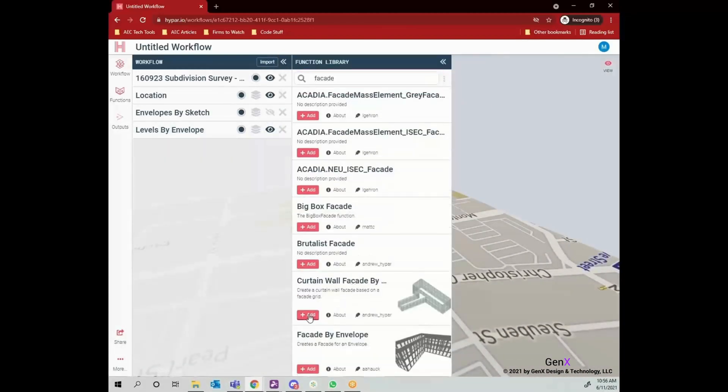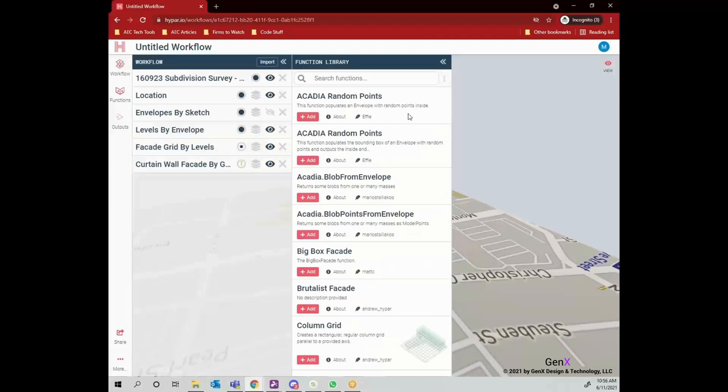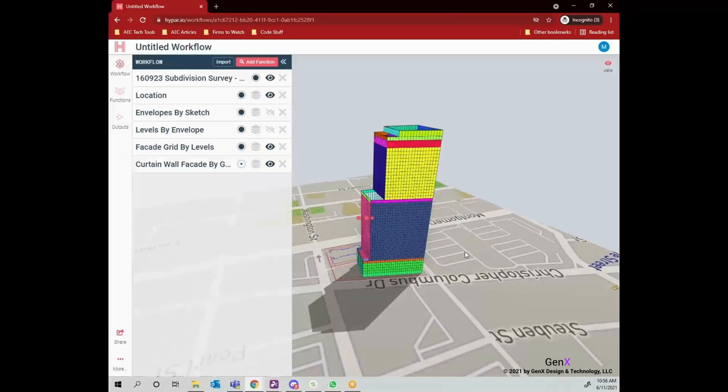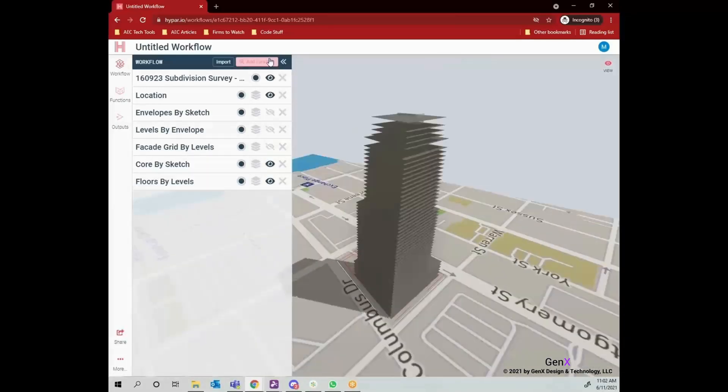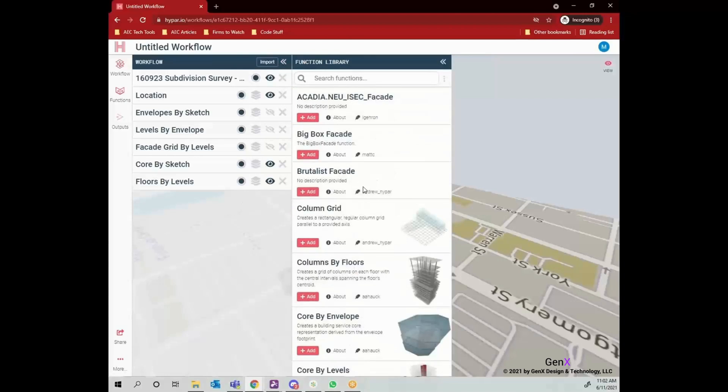Afterwards, I added the following functions in an ordered way, like core by sketch, floors by levels and facade grid by levels. It means that depending on sketch, I have created a core and depending on levels, I have created floors and facade grid.